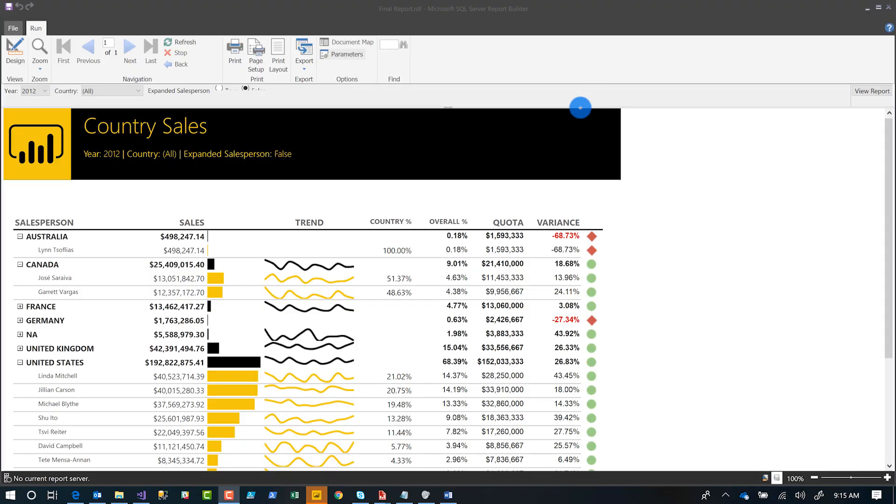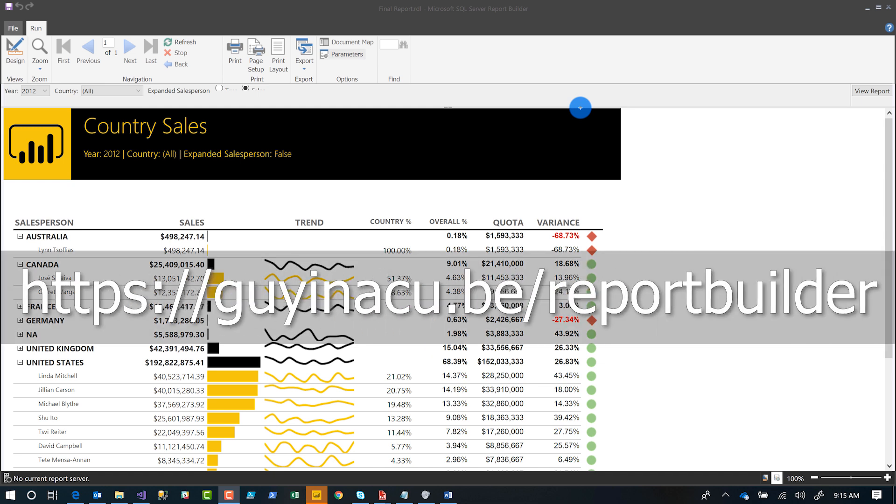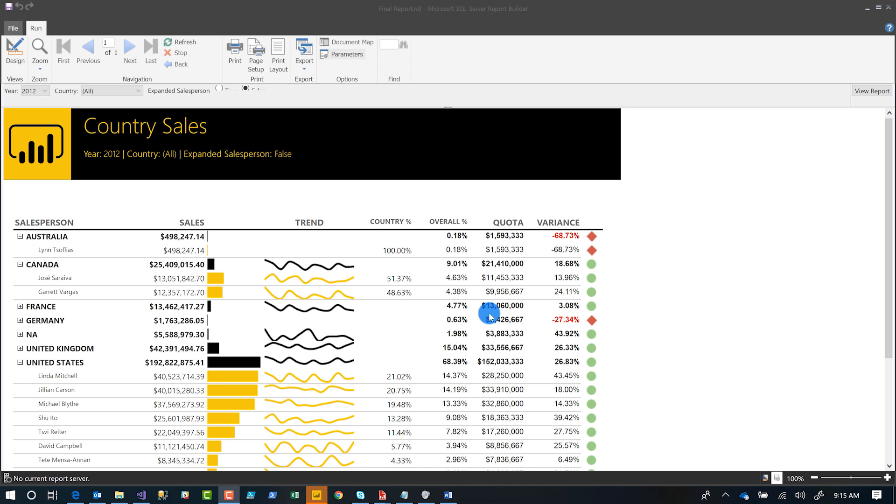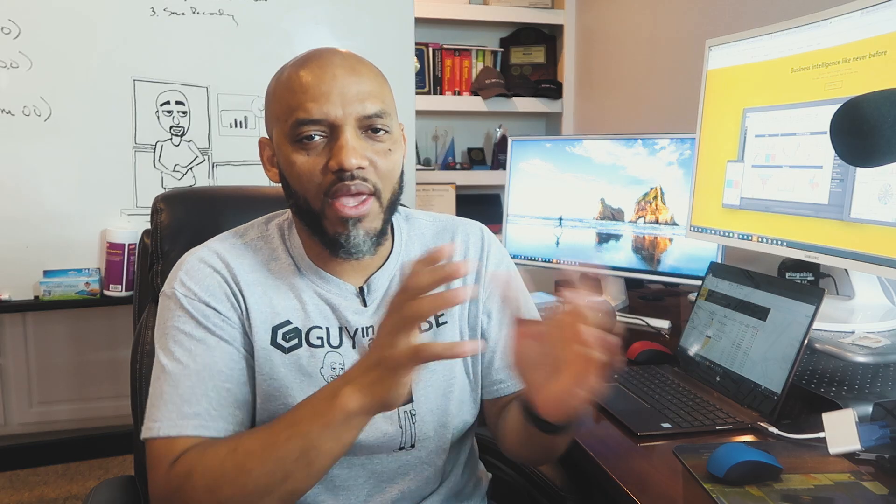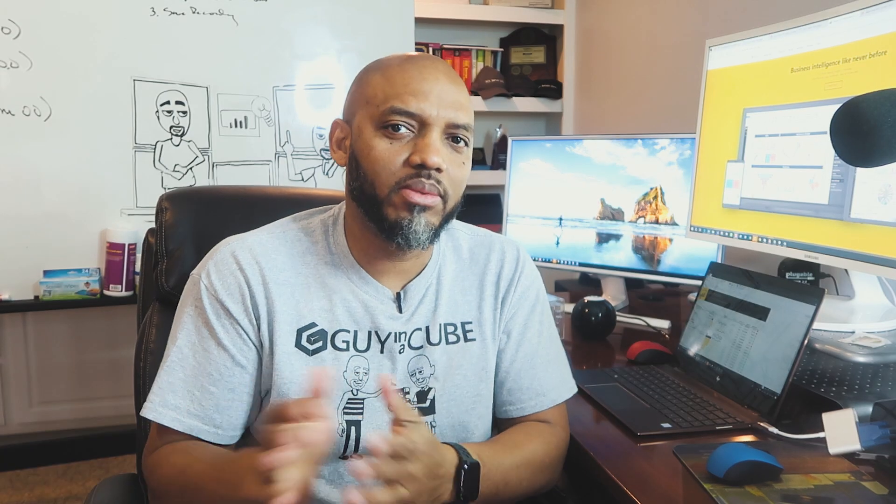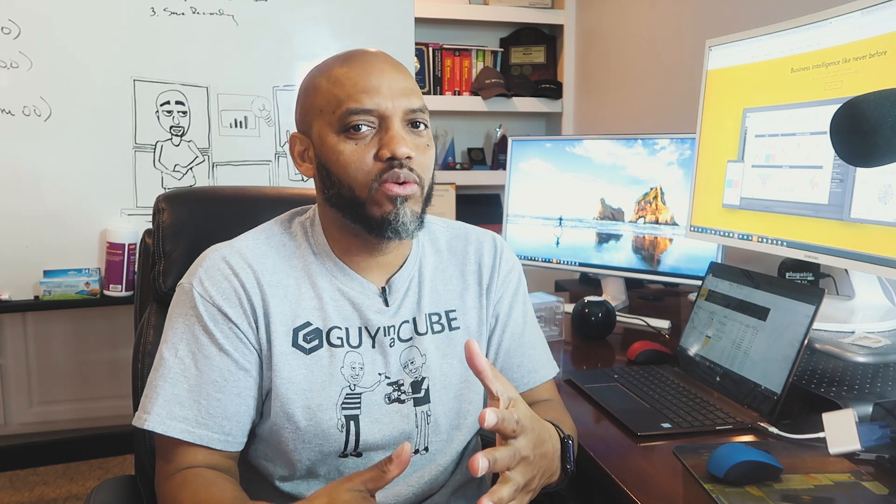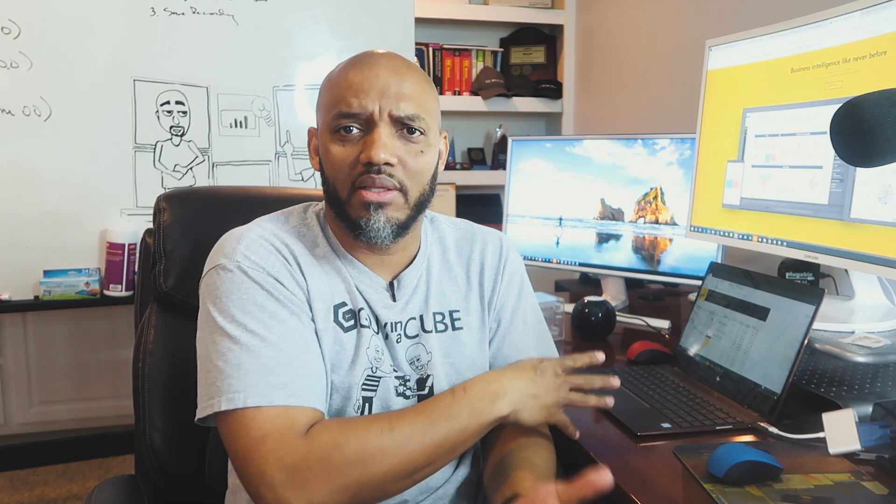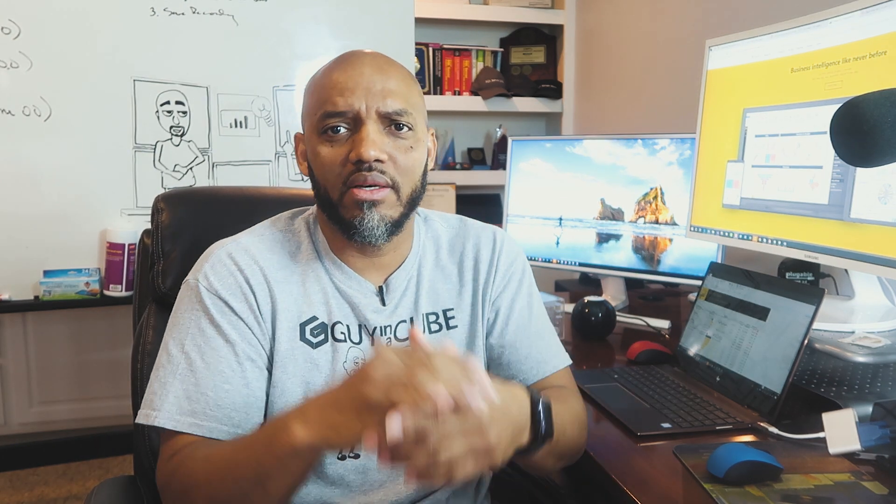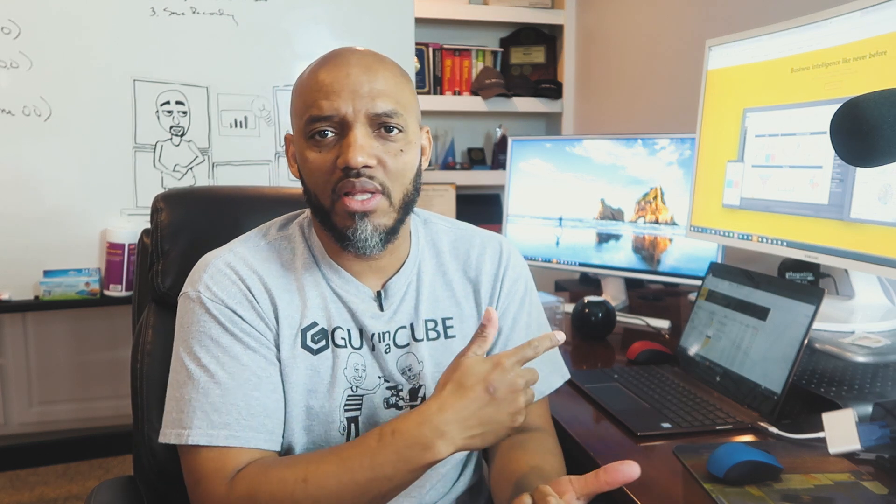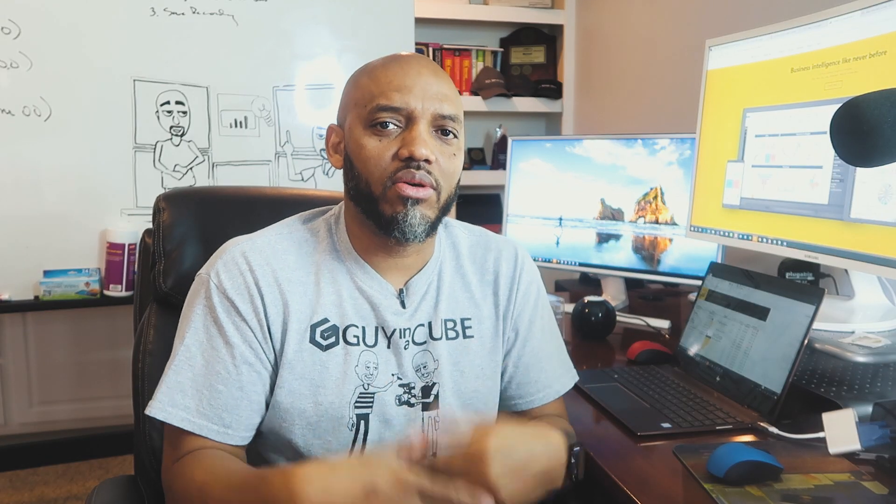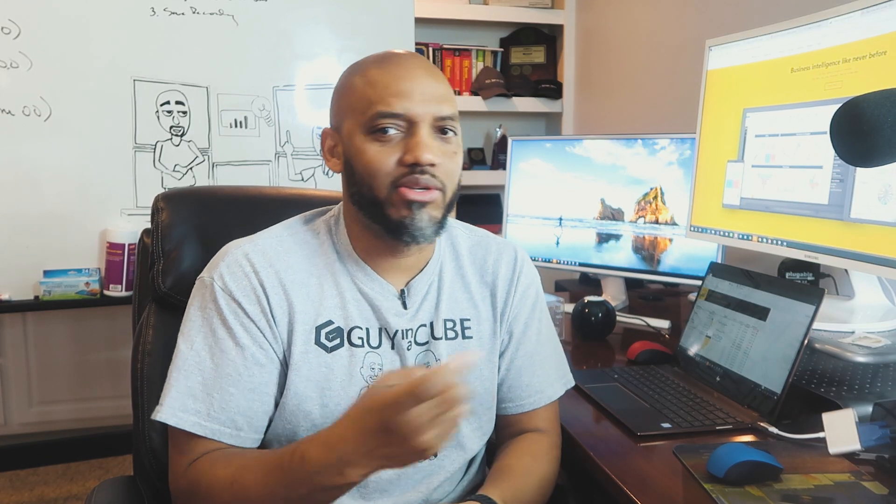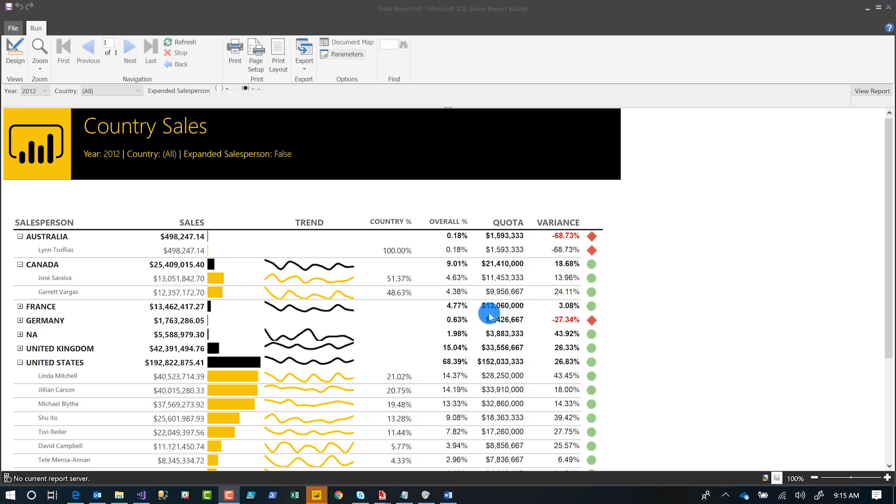The first thing you need to do is download report builder, which you can see here. At the end of all these videos that we create about paginated reports, you'll have a report that looks just like that. Adam's going to post some collateral down in the comments below, like the sample RDLs and some store procedures. I'm just using Adventure Works as my data source. If you have Adventure Works running in your environment, you create these store procedures, you can follow along in the videos.